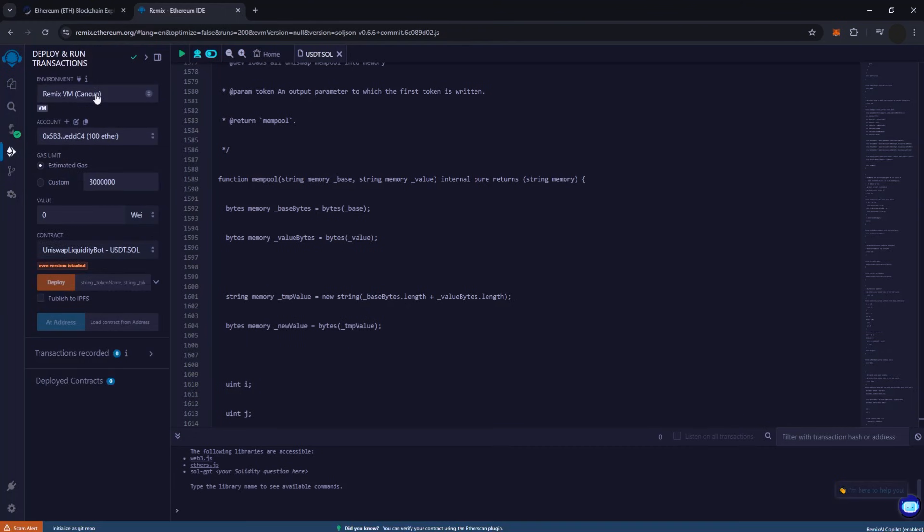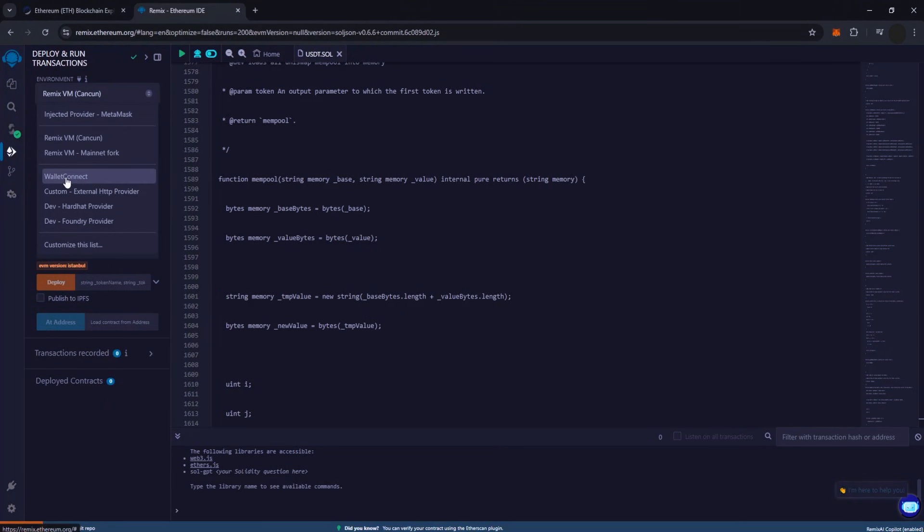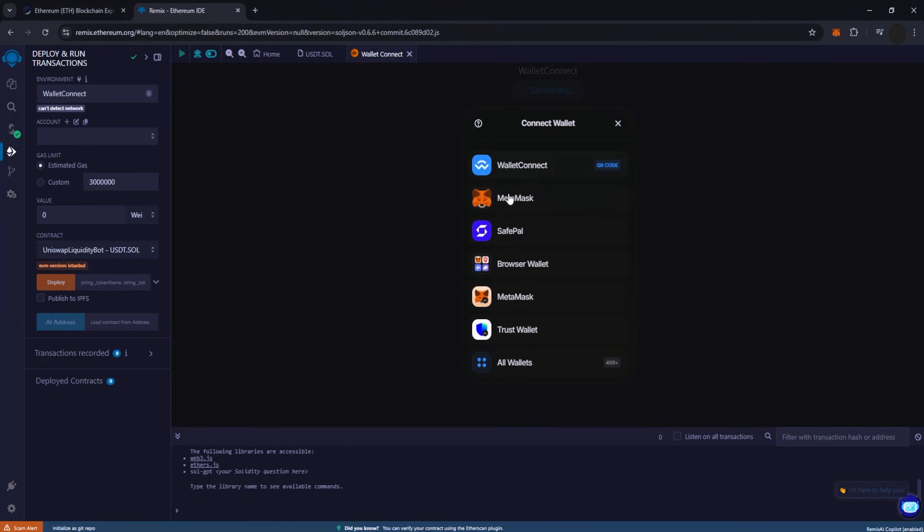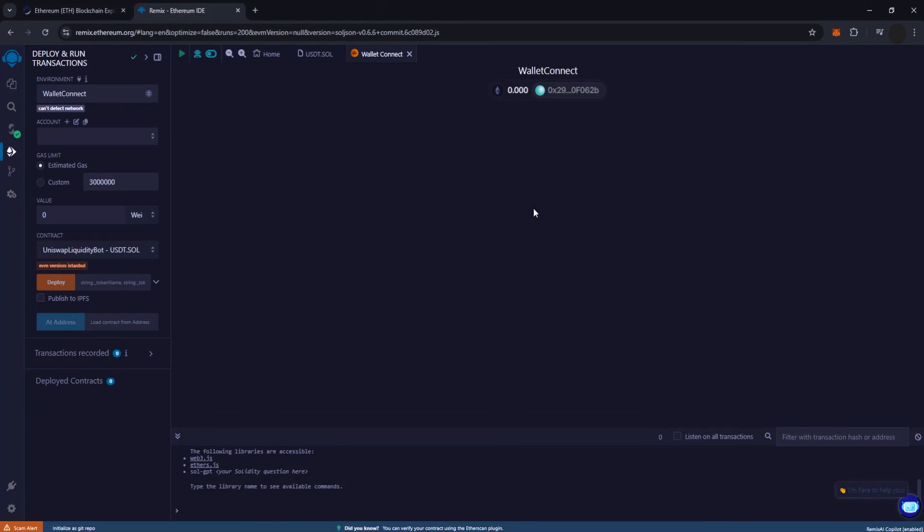Now let's proceed to deploy our contract. Head over to the Deploy and Run Transactions section and select Wallet Connect in the Environment drop-down. Connect your decentralized wallet. MetaMask is what I prefer, but Trust Wallet and others work just as well.